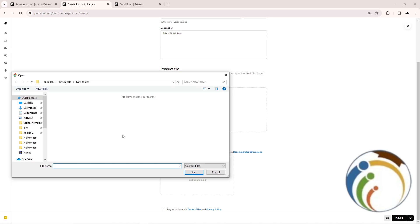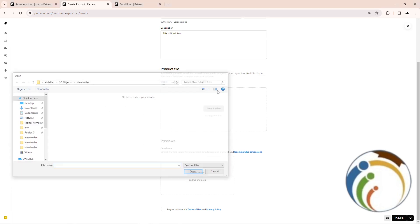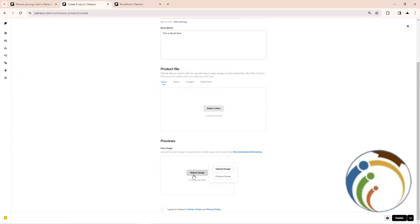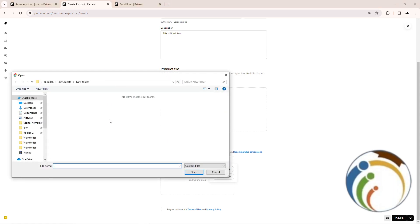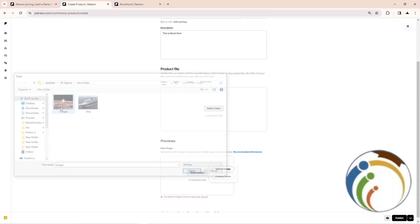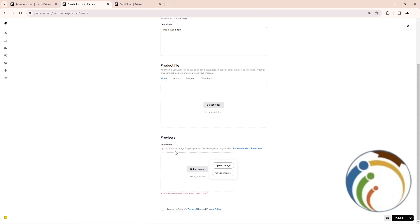Also the image about the product, you can start to select it from here. As you can see, it's only required for JPG and JPEG and PNG, also the GIF.